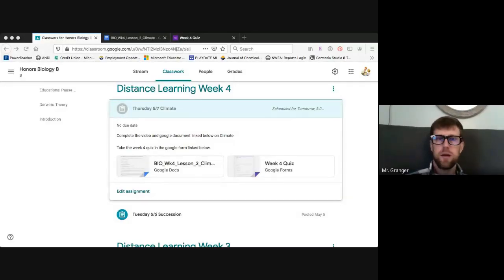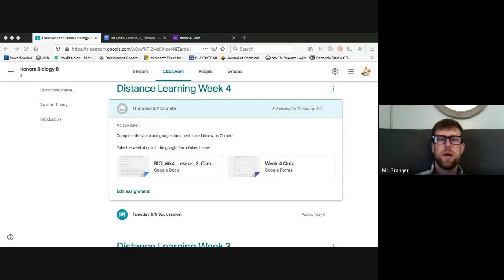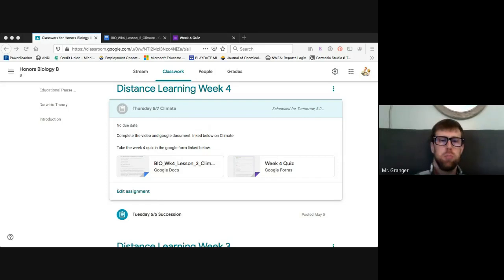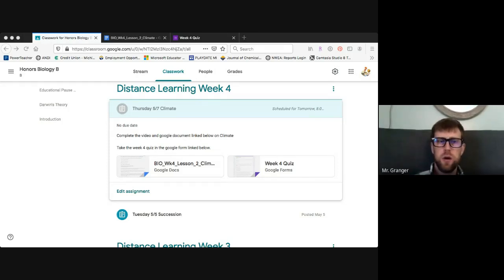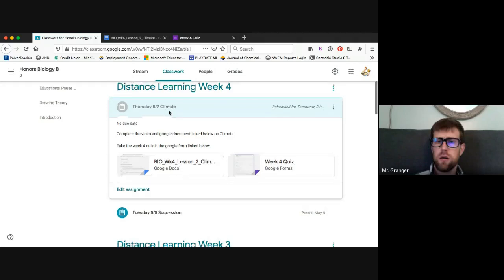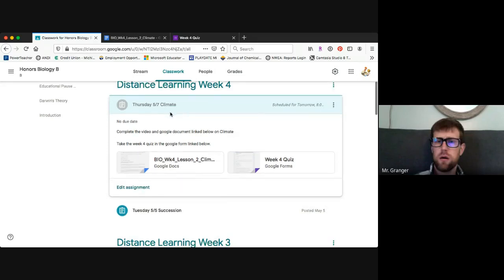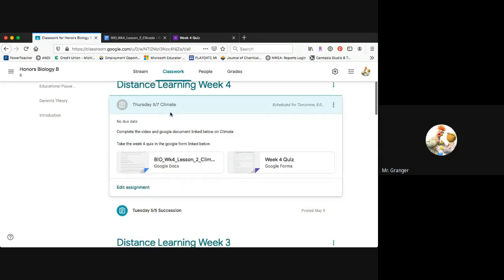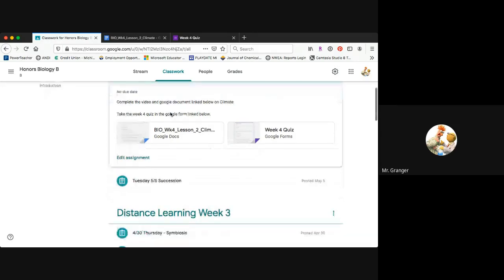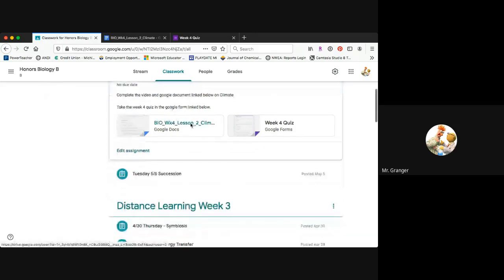Hey ladies and gentlemen, welcome back to lesson two of our week four distance education for Biology B. Today we're looking at Google Classroom under climate for week four. We're going to take a look at the topic of climate with two assignments that are attached to our agenda for today.